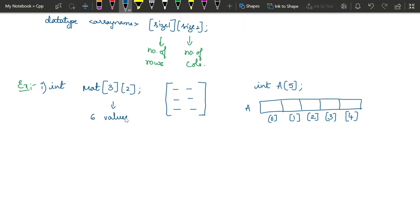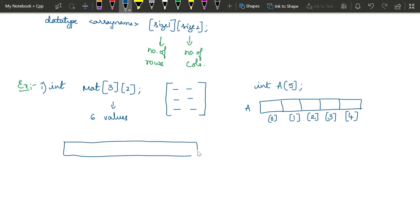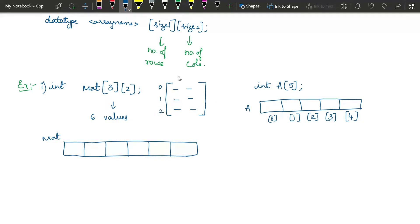We will have contiguous memory for all six values, with the common name 'mat'. With three rows and two columns, the row index starts from 0. So we have row number 0, row number 1, and row number 2, and column number 0 and column number 1. First row elements are stored first — that is, mat[0][0], mat[0][1], then mat[1][0], mat[1][1], then mat[2][0], mat[2][1].